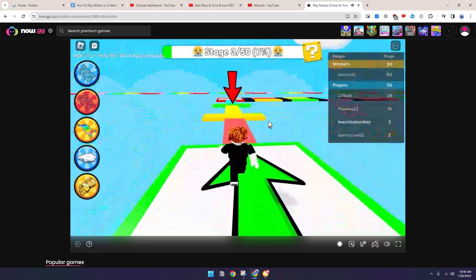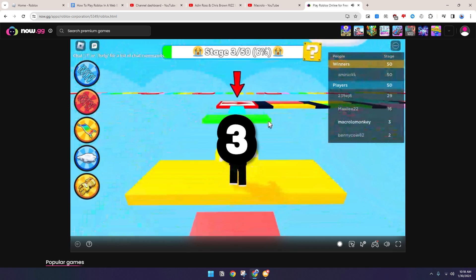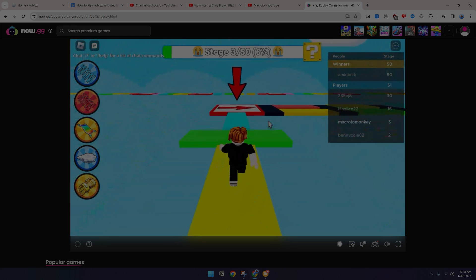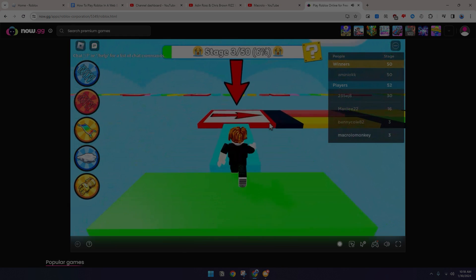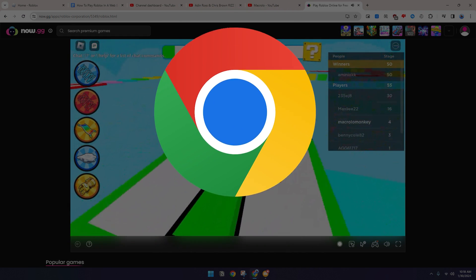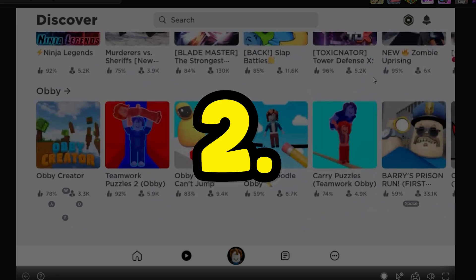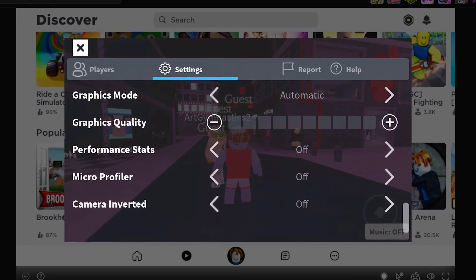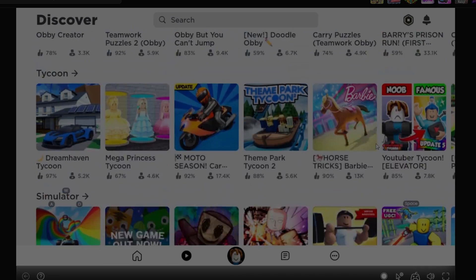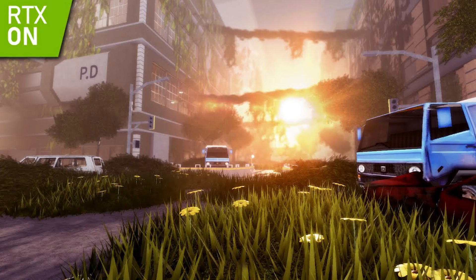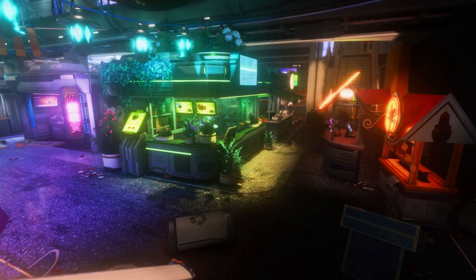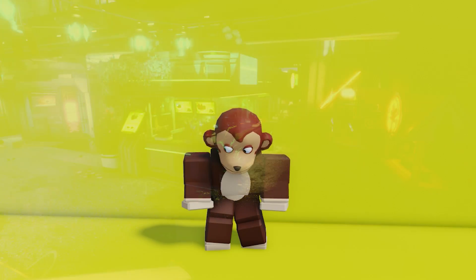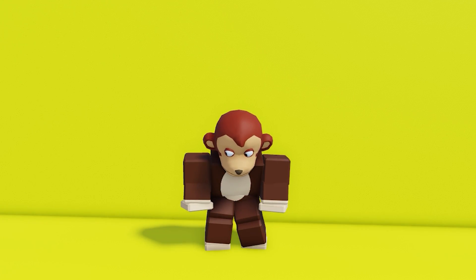So I'm going to be showing you guys how you can make it run even faster and make it actually enjoyable to use. The way we're going to do this is by following these three steps: one, make sure you're using a fast supported browser such as Google Chrome or Firefox; two, if you can, turn down the graphics quality to at least two or lower; and three, don't play resource-intensive games. And that should be it.